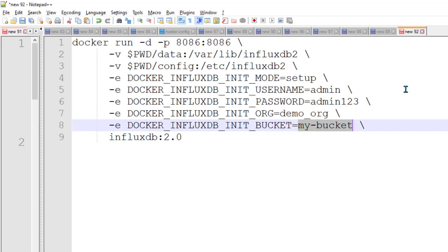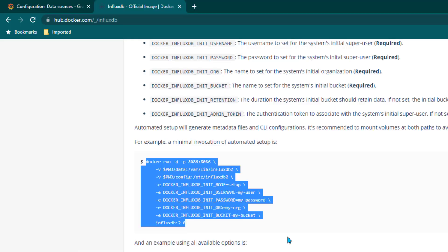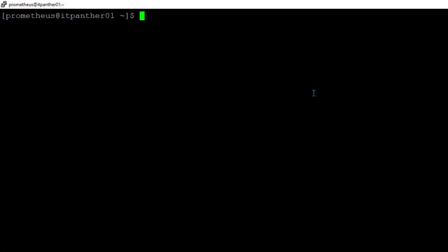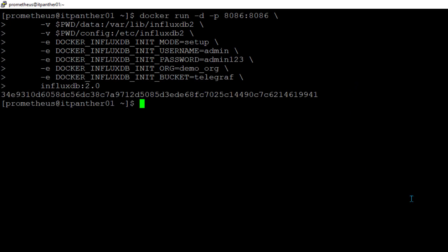The bucket name is more like the database which is going to store the data. Since I am going to store data from Telegraf I am calling it telegraf, and the InfluxDB version is 2.0. I am going to copy it and run it on the server where we have Docker installed. Now the container is running — if you want to make sure, you can do docker container ls -a.